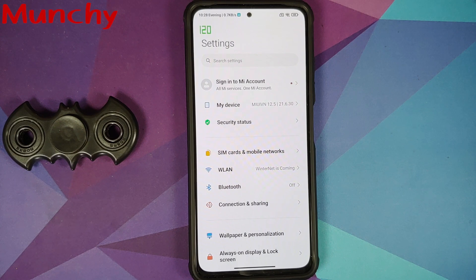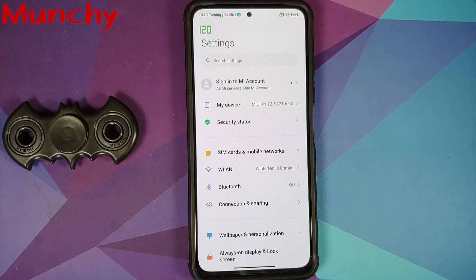That was our first look at MIUI VN running on the Poco F3, Redmi K40, and Xiaomi Mi 11x. Hope the video helped — likes, shares, and subscribes are appreciated. Feedback and comments are more than welcome.